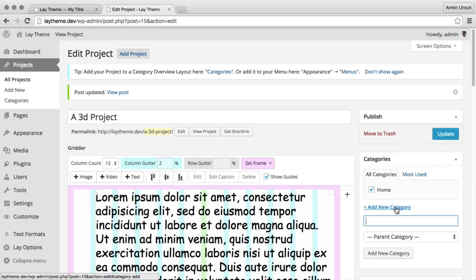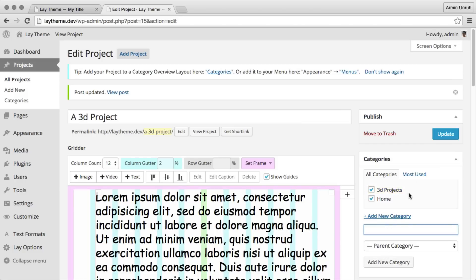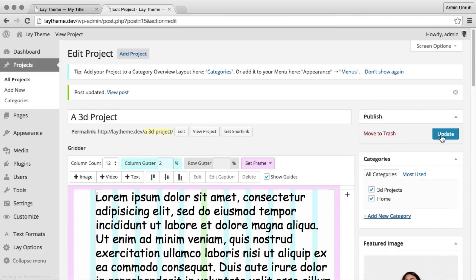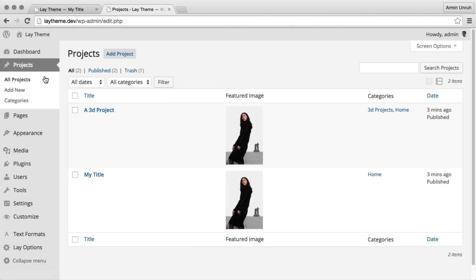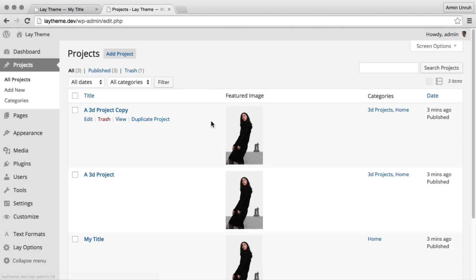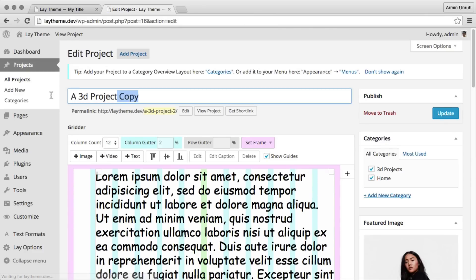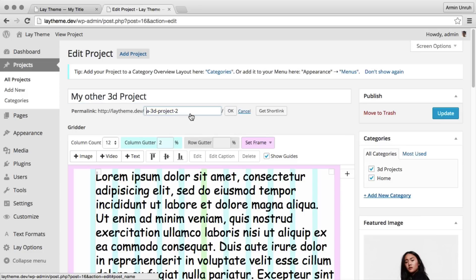We just add a new category called 3dprojects. And now let's add one more 3dproject. I'm giving it another name and I update the permalink again.